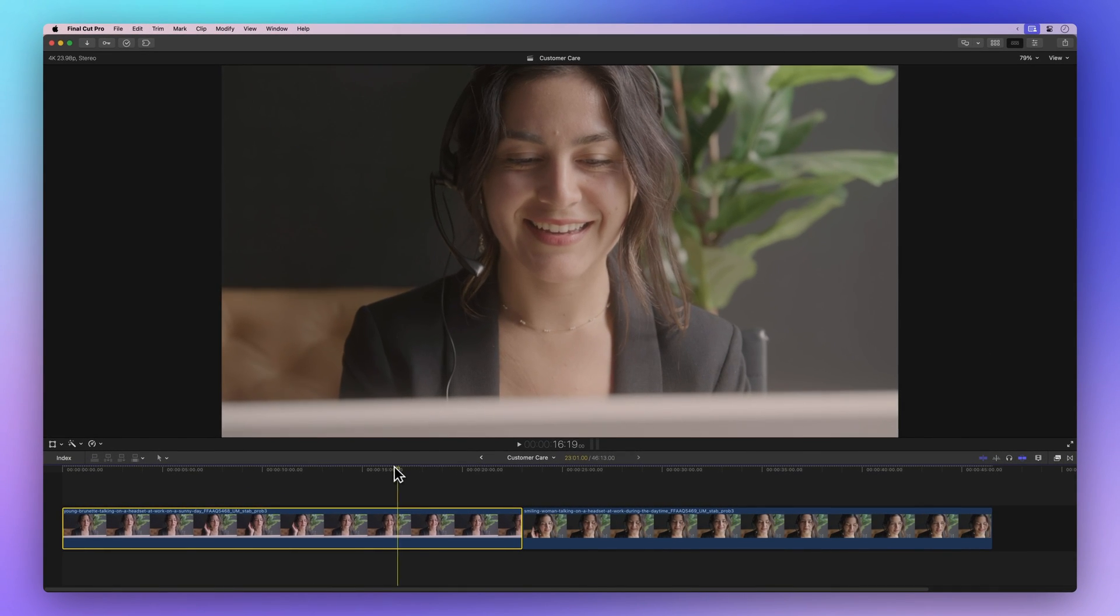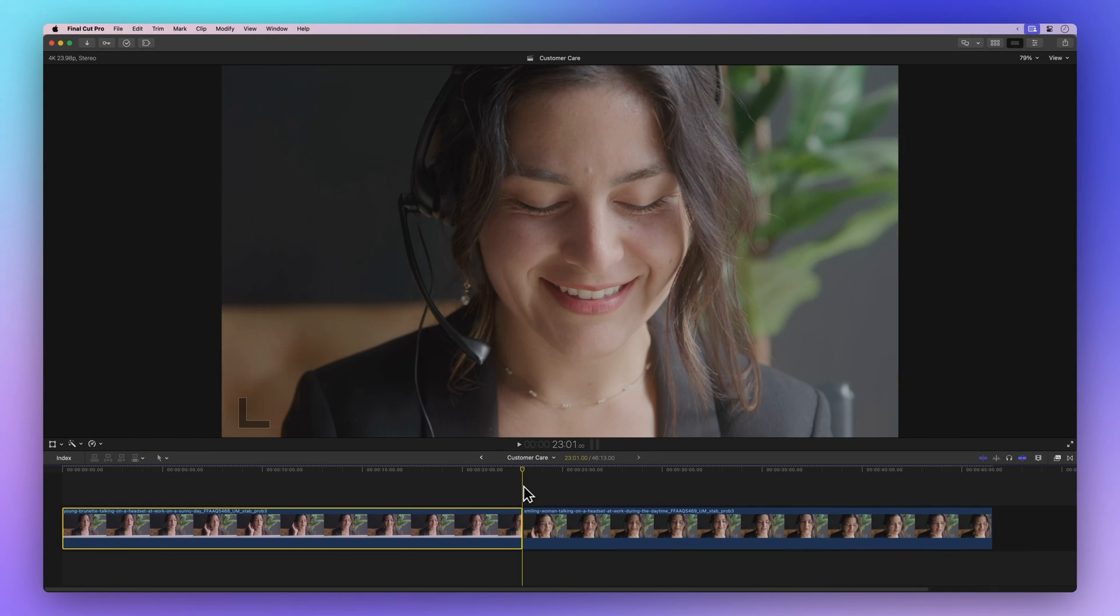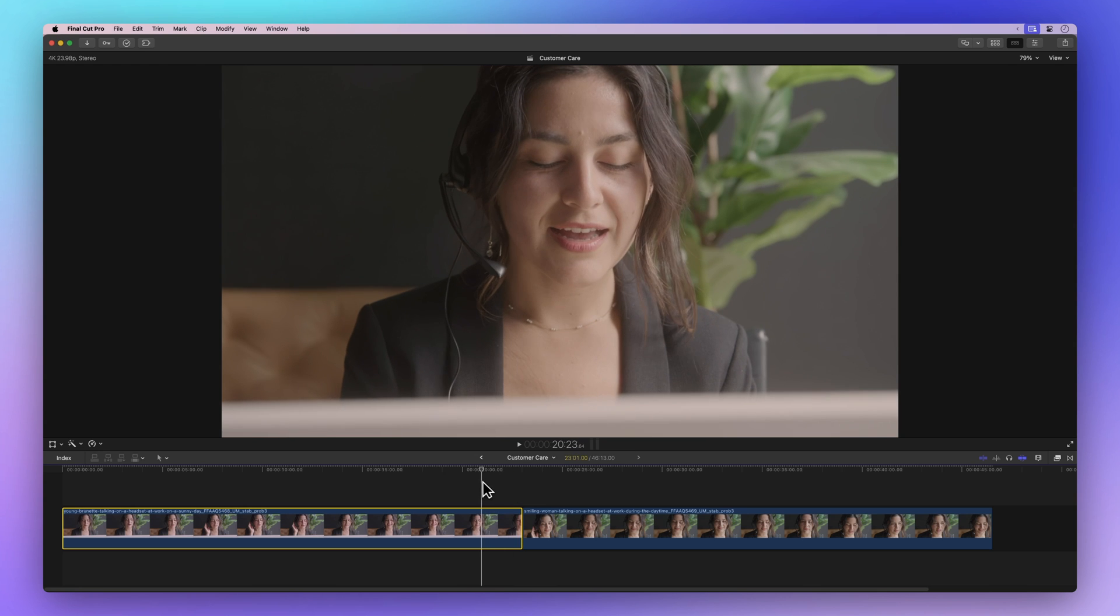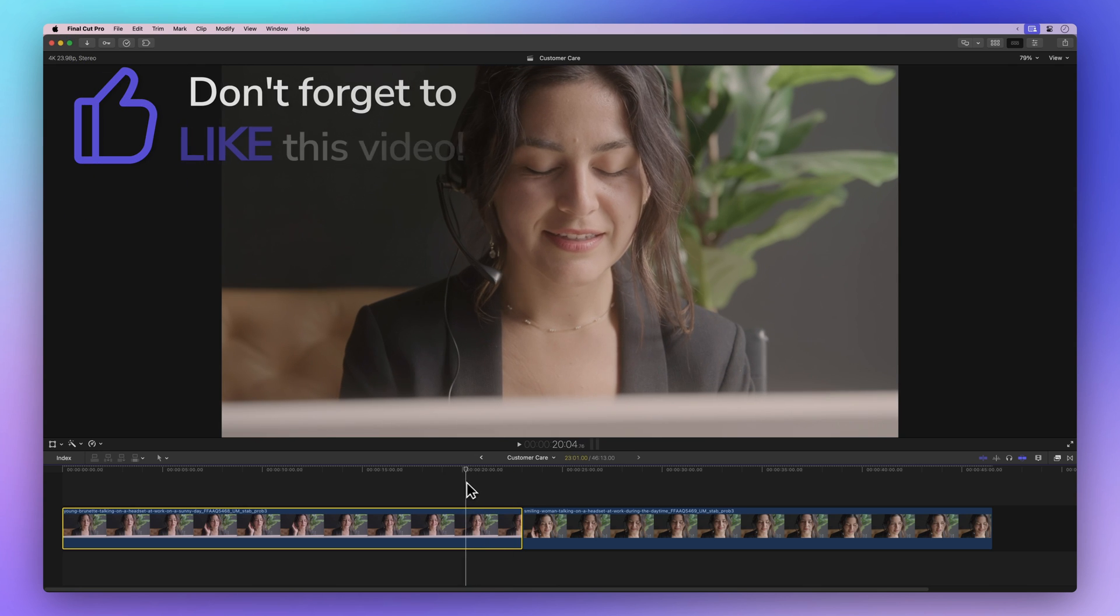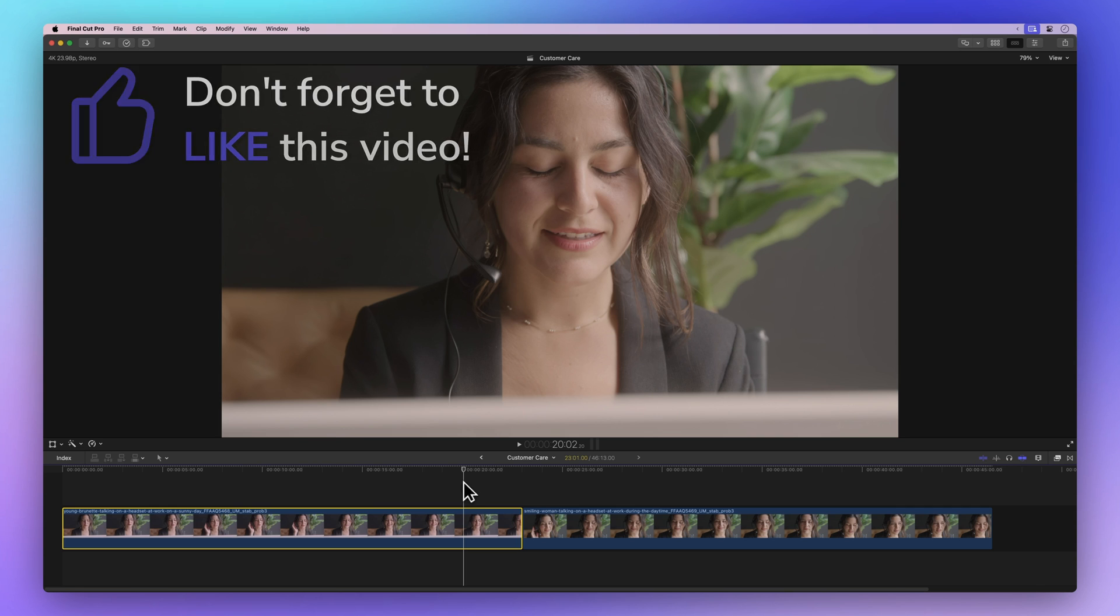If you're excited about making your videos look super cool, give that thumbs up button a tap. It's not just about saying we're doing great—it helps others discover these cool tricks too. Thanks a bunch!